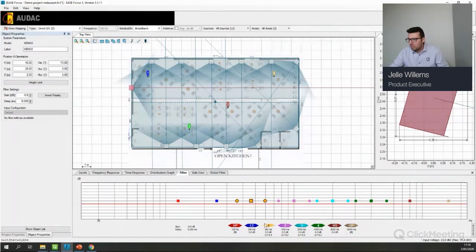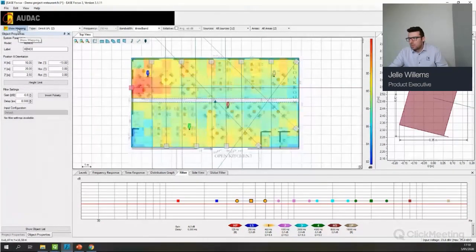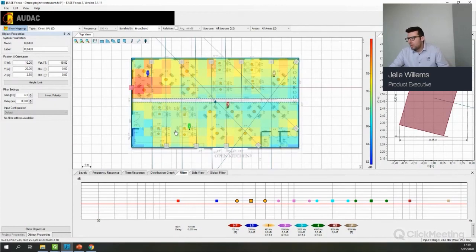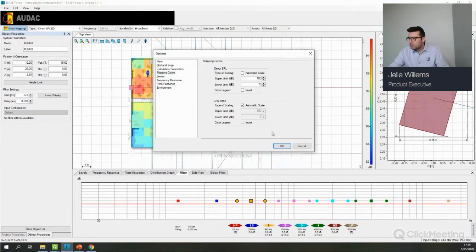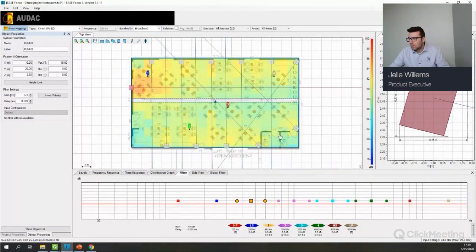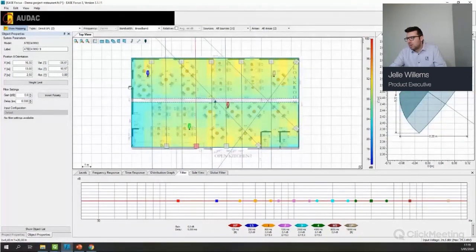By right-clicking in the filter panel it will reset the values. This is the Show Mapping bar I was talking about — when you press Show Mapping it starts doing calculations. Now everything appears blue because of the automatic scale changing. If you don't want this to happen, go to File > Options > Mapping Colors and set it manually — for example from 75 to 100 dB. Now the colors stay fixed. If I remove a speaker, the colors remain the same because automatic scale has been disabled.